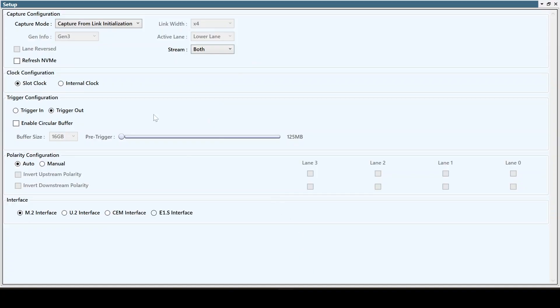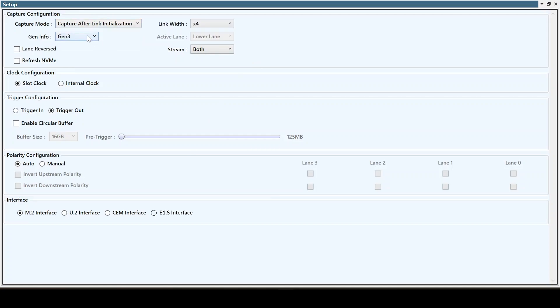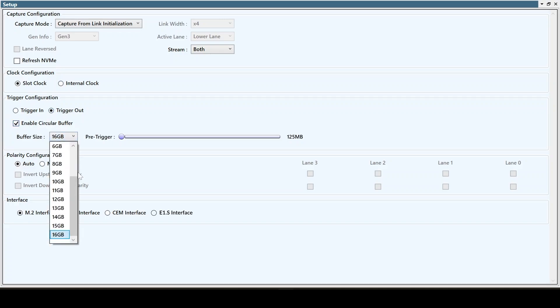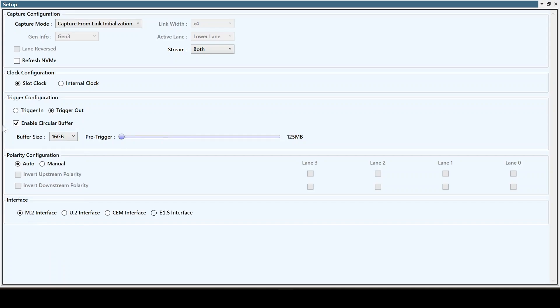Our setup supports two modes of capture: capturing from link initialization and capturing after the link is established. You can choose between slot clock or internal protocol analyzer clock. We also offer trigger in or out options, along with a circular buffer featuring pre- and post-trigger options.